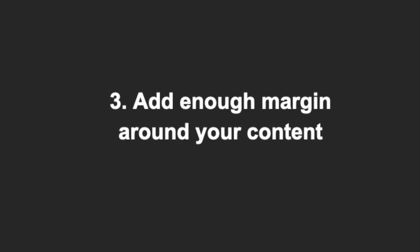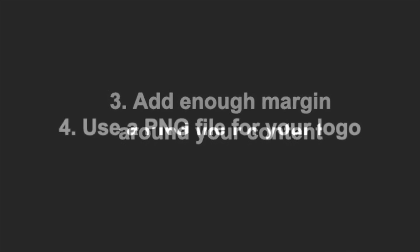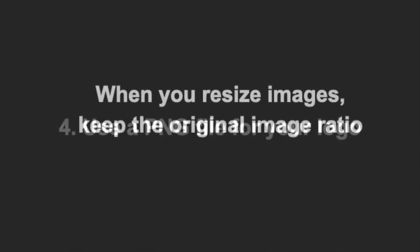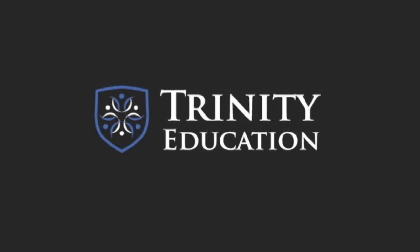Third, have adequate margins around your content blocks. And finally, use a PNG file for your logo and keep the original ratio for your pictures when resizing them. I hope you will apply these principles immediately as you seek to create a professional-looking website.